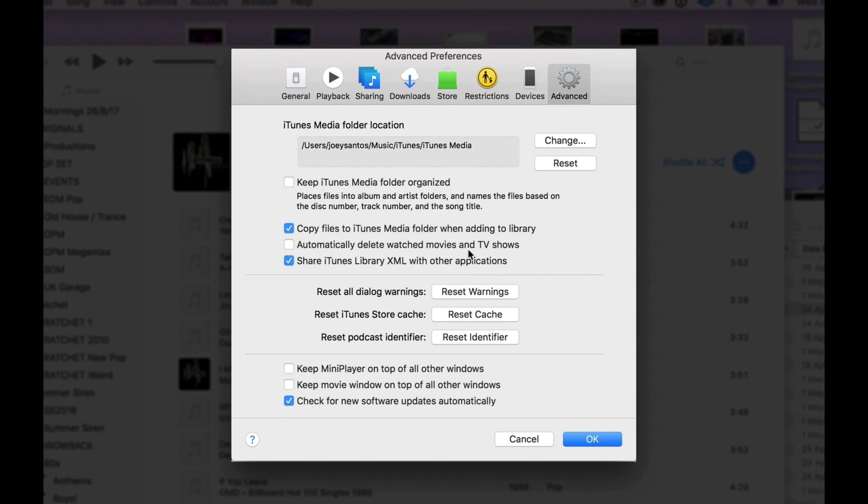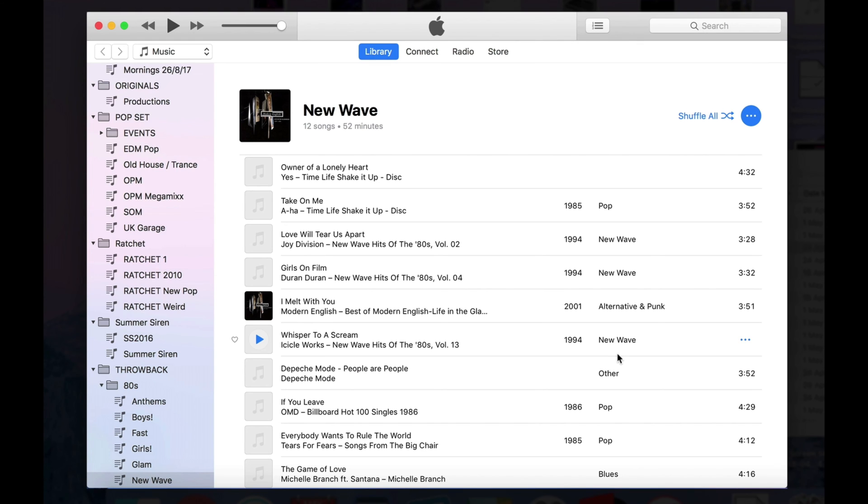So, once you've made those changes, just click OK, and you're ready to use iTunes.